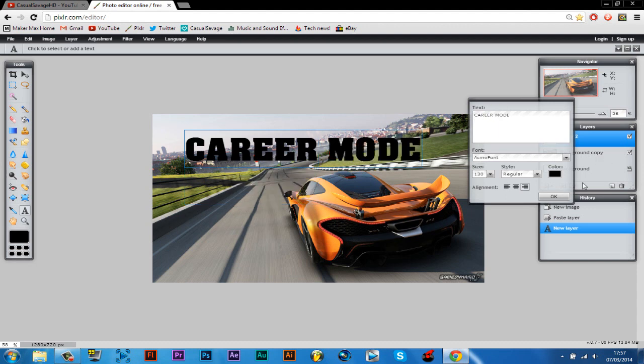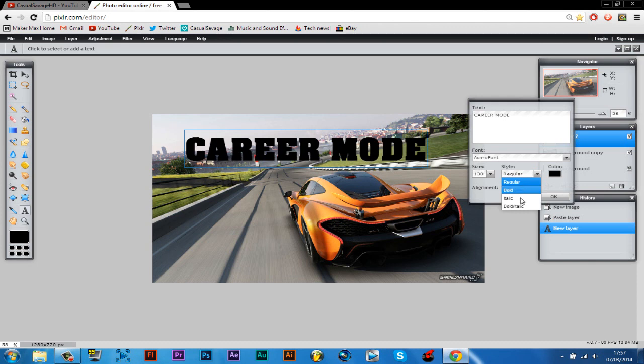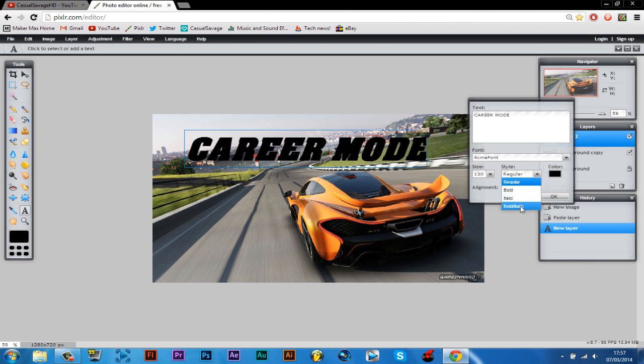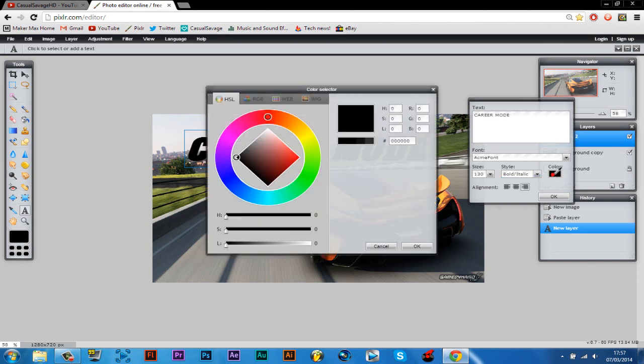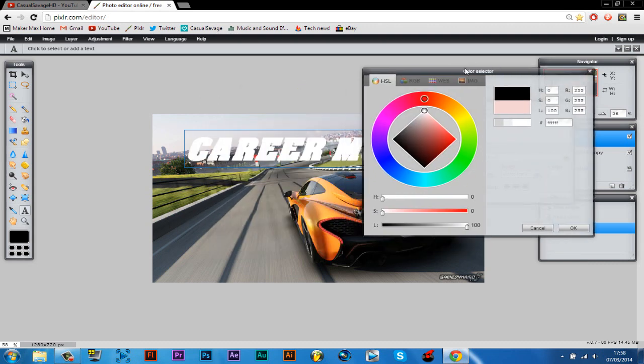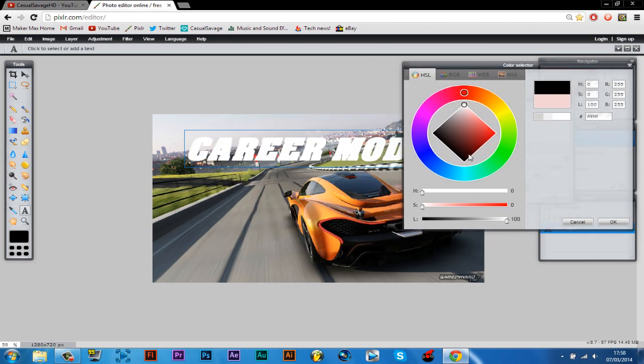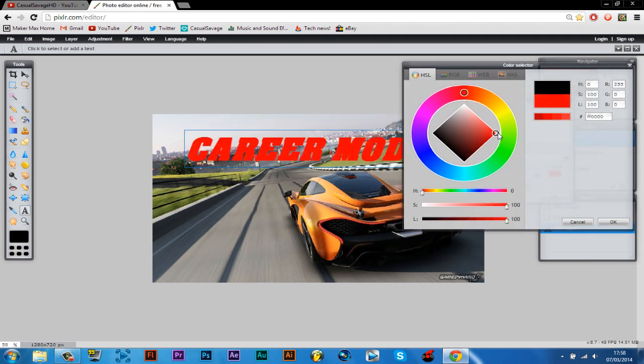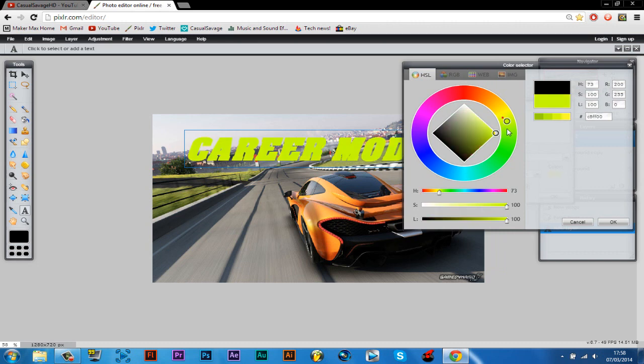But anyway, then you can change the style, so regular, bold, italic, or italic and bold. So we're going to pick that. Choose the color of the text you want to have. So I'm gonna go with an orange to match the car.